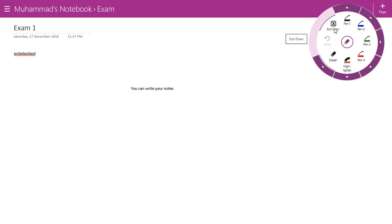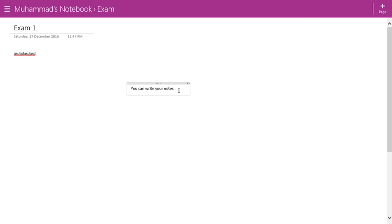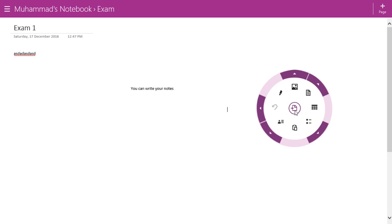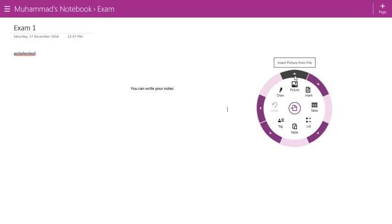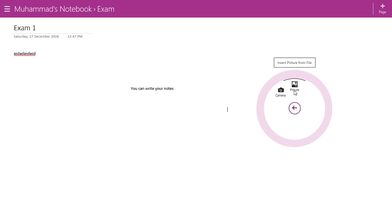When you are done with drawing or want to use another feature, just click on 'Exit Draw'. Click anywhere inside your page, then click on the toolbar. Now if you want to insert a picture into your notes, just click on 'Picture' or click the arrow. It will ask you where the picture is located — from a file or a camera. Let's use a picture file.